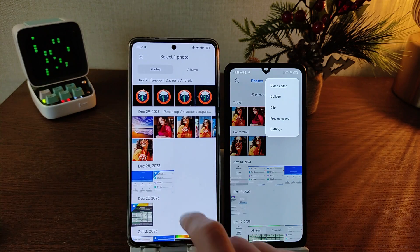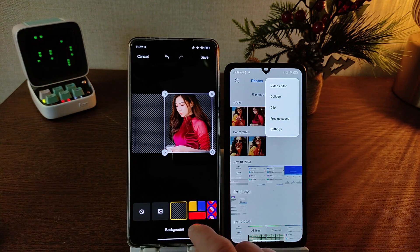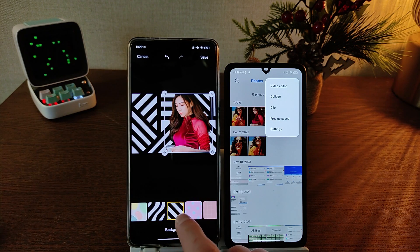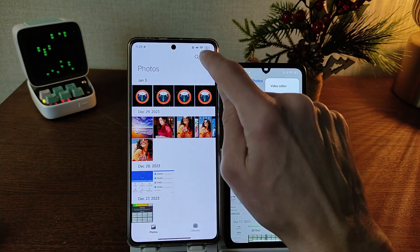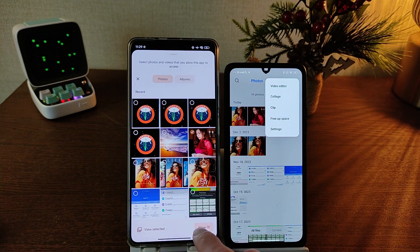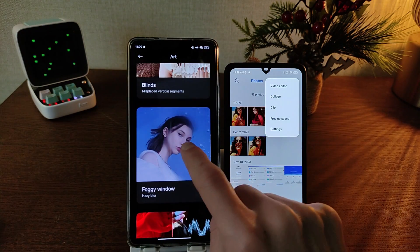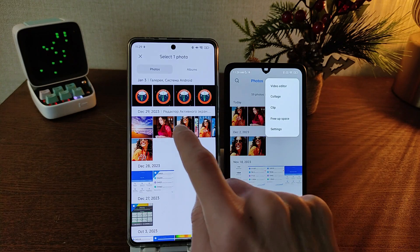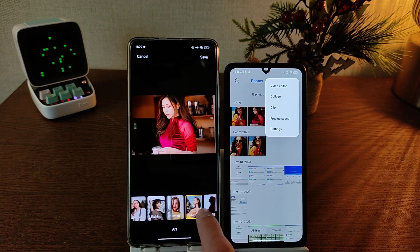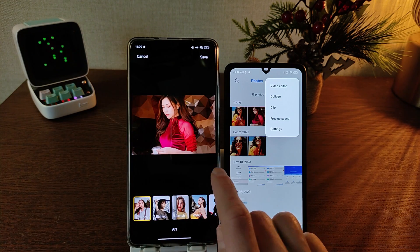Next — new background, cutout background and preset. Background in HyperOS — new function. Next function — art. Select photo, allow. New preset, testing, edit photo.